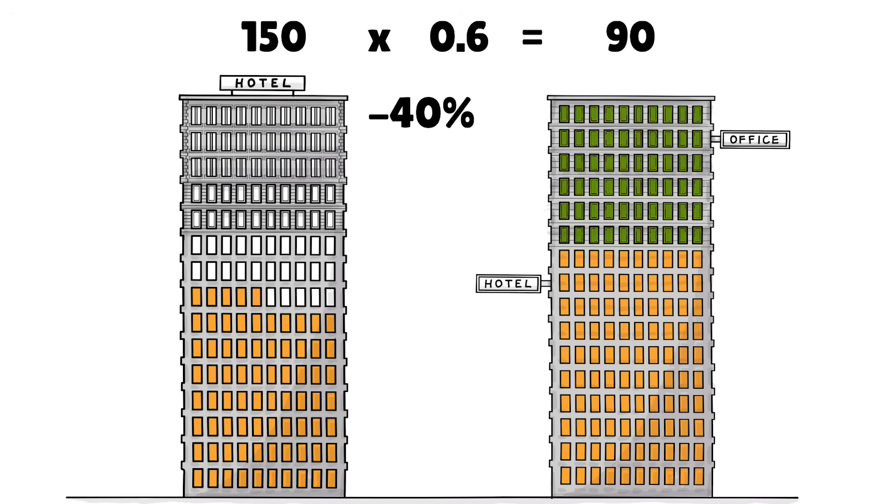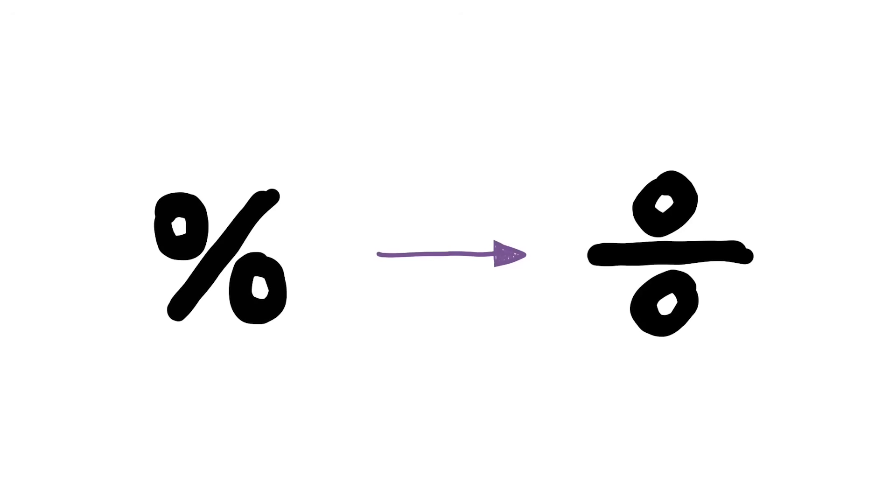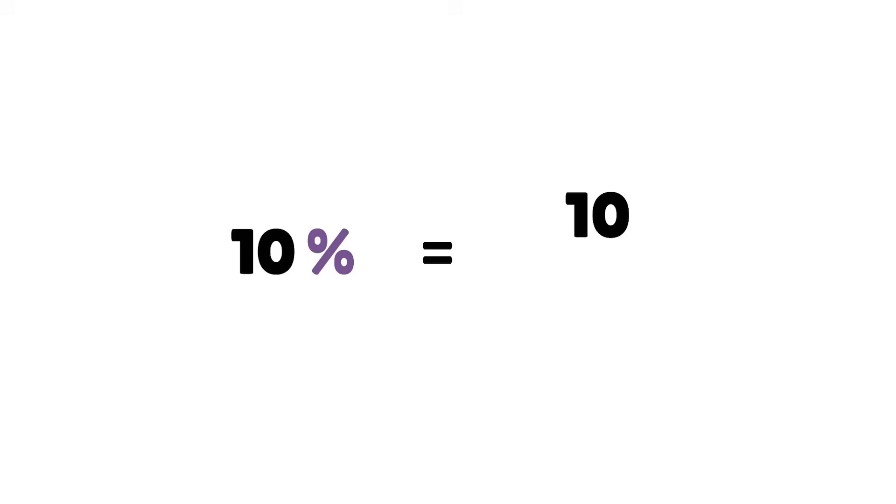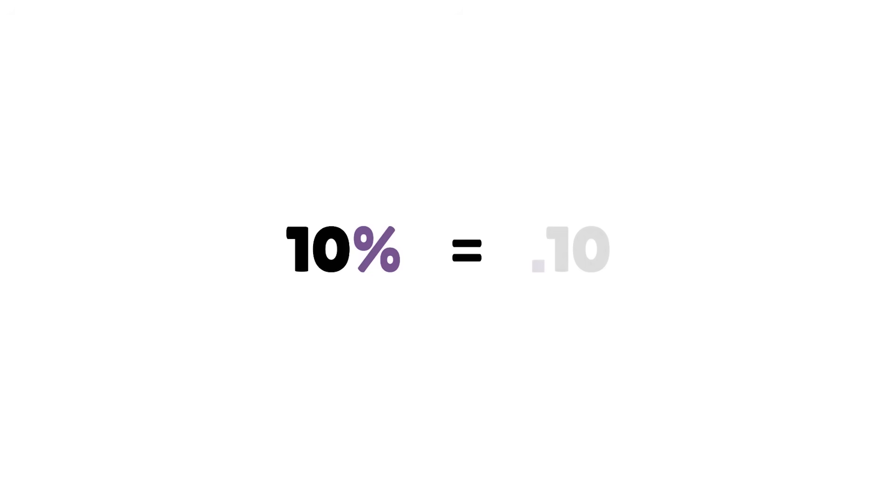That's really all there is to it. And if you ever forget how percentages work, flip the symbol back sideways. 10% is 10 over 100, which is 0.1.